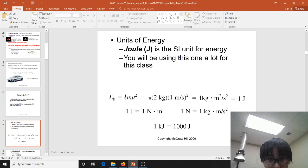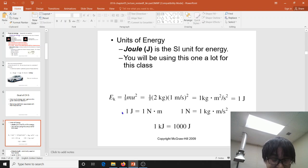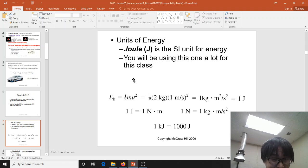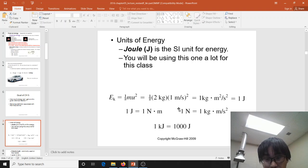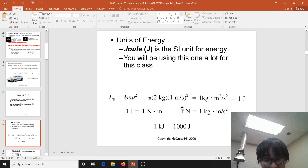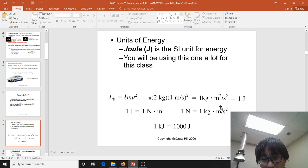The unit we use for energy is the joule. Kinetic energy is one of those energies, given by one-half mv². Mass is usually in kilograms and speed in meters per second, so one-half mv² gives you kilogram·meter² per second squared — and that is the definition of the joule.